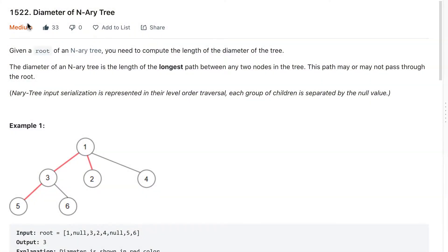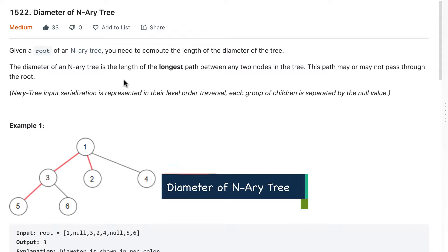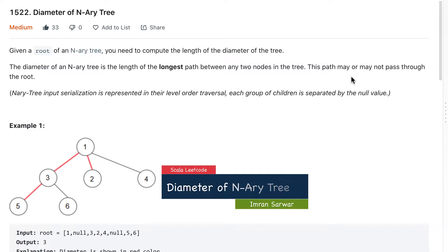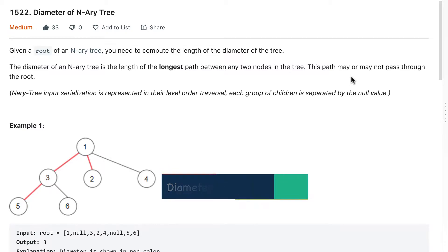Hi guys, today we'll discuss the diameter of an n-array tree. Given the root of an n-array tree, you need to compute the length of the diameter of the tree. The diameter of an n-array tree is the length of the longest path between any two nodes in the tree. This path may or may not pass through the root.